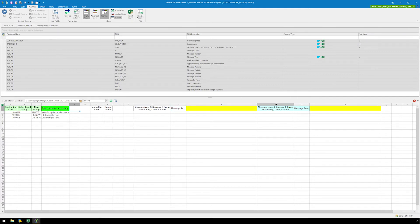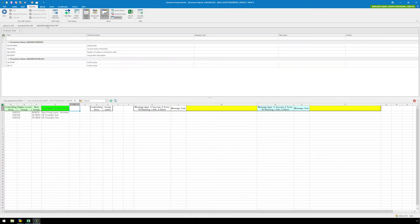We will leave columns N and O alone for now, as these will be mapped in the second BAPI script. Next, we will click on the upload slash download from SAP tab, and map column C to group name, and column D to short description of new group.